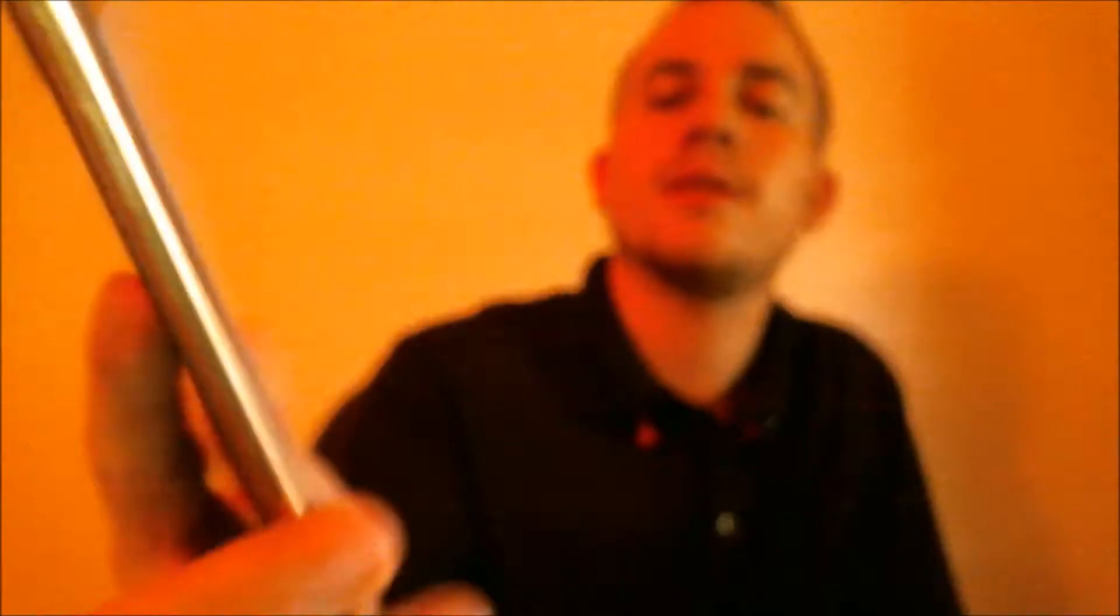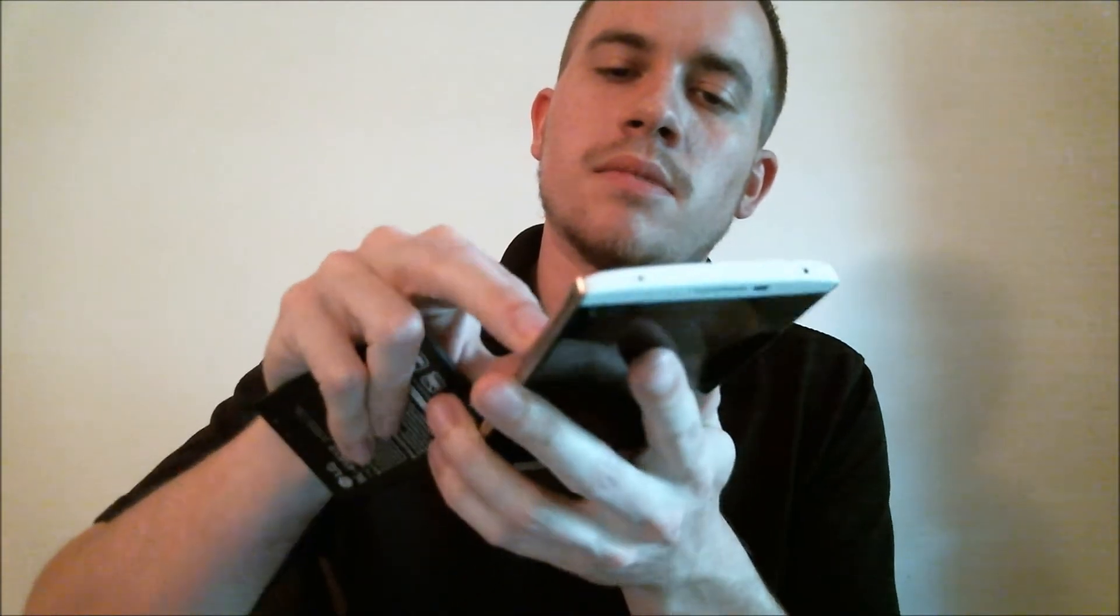So now we're at the language screen. So now we should be able to get all the way through the setup process without seeing that. Oh, that's right. The SIM card is in it. Verizon phones are a little sticky sometimes, so if we take out that SIM card, that should be able to get us through. Okay.